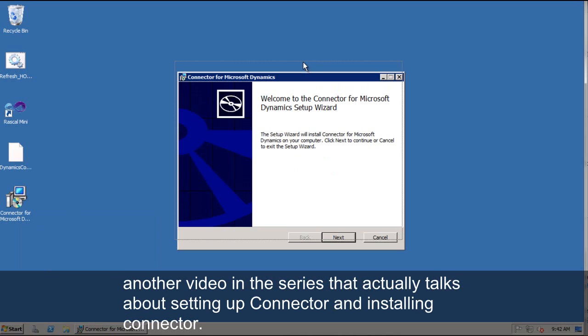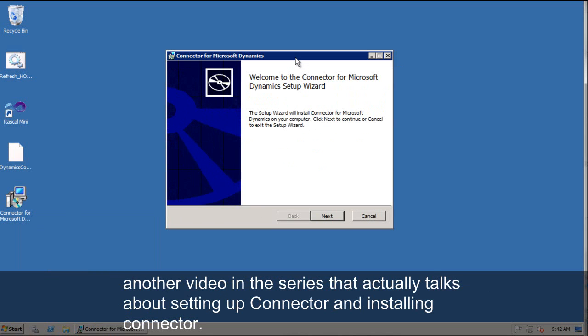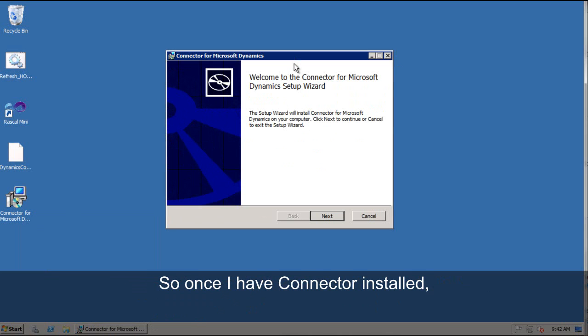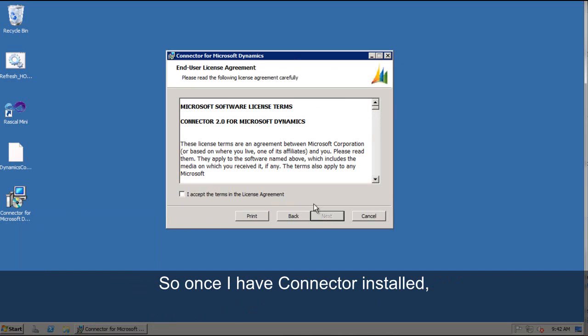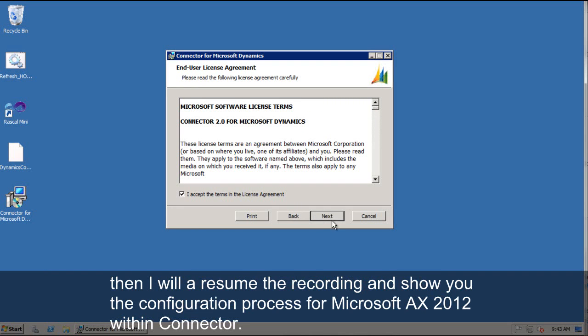there is another video in this series that actually talks about the setting up connector and installing connector. So once I have connector installed, then I will resume the recording and show you the configuration process for Microsoft Dynamics AX 2012 within connector.